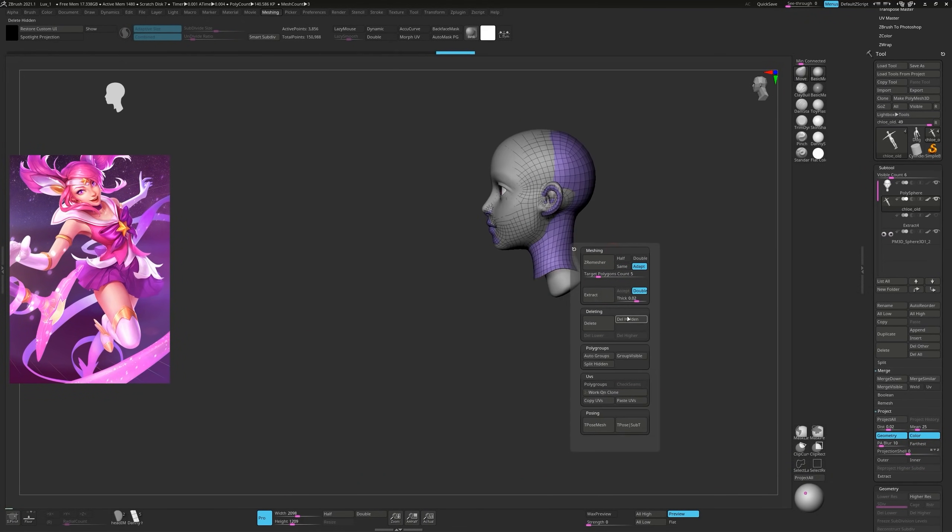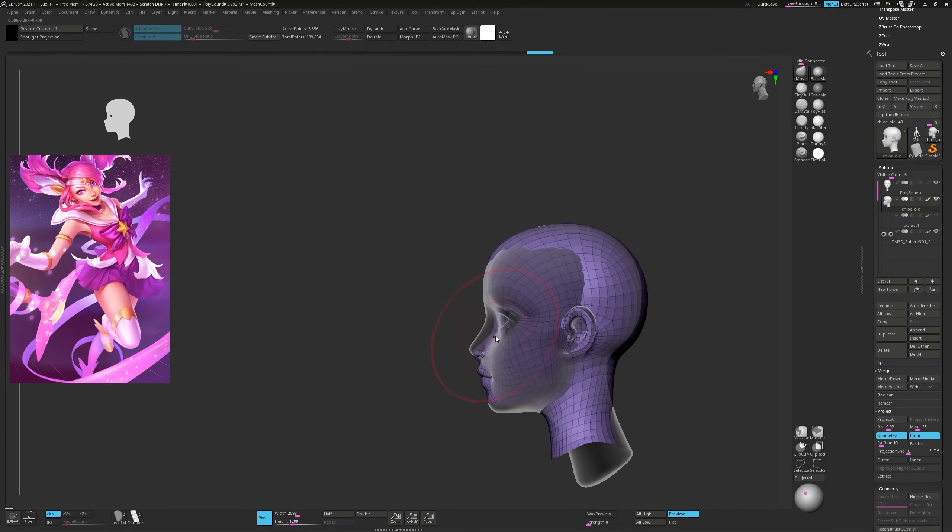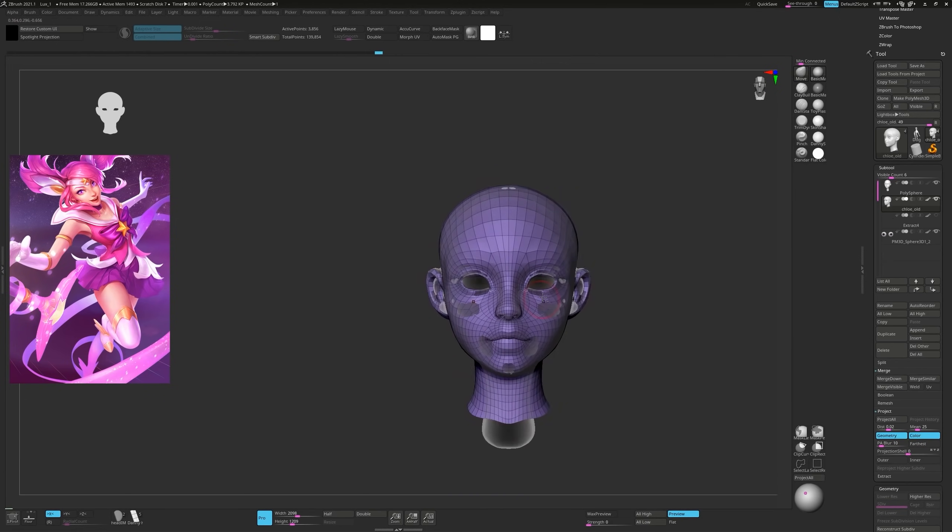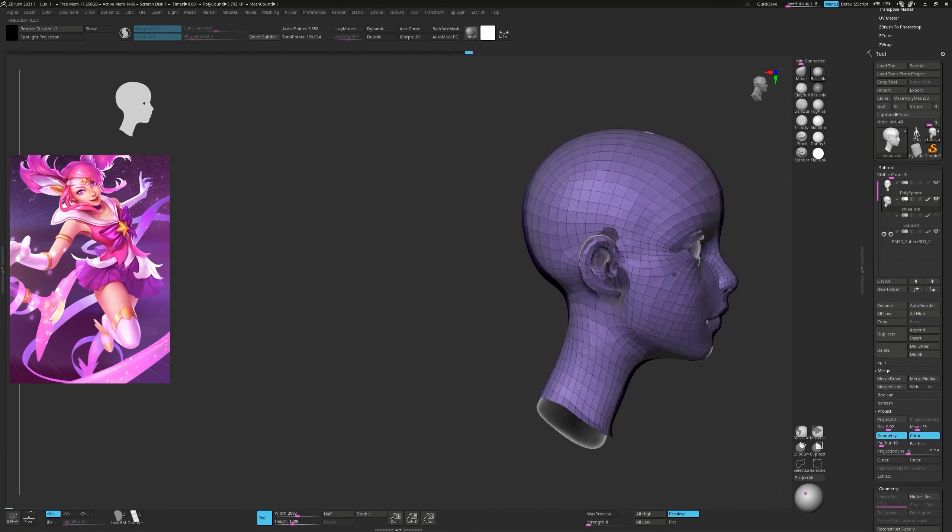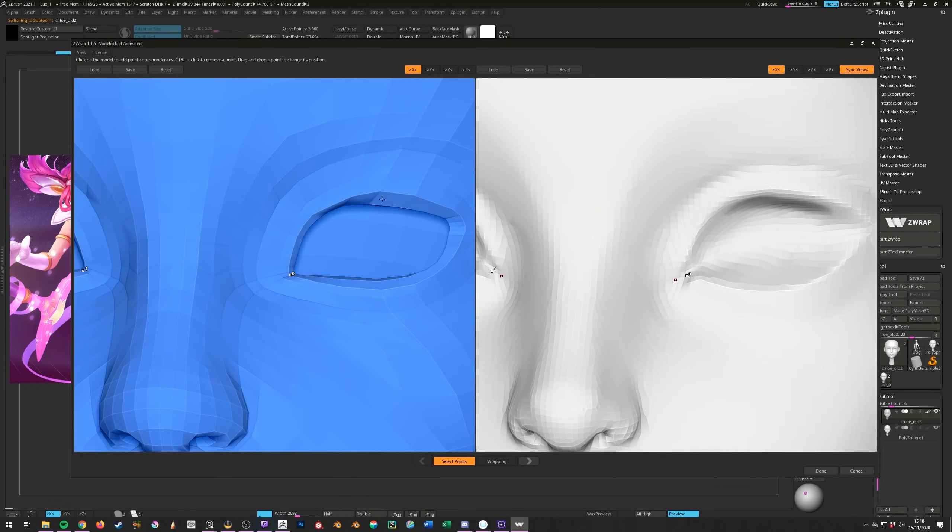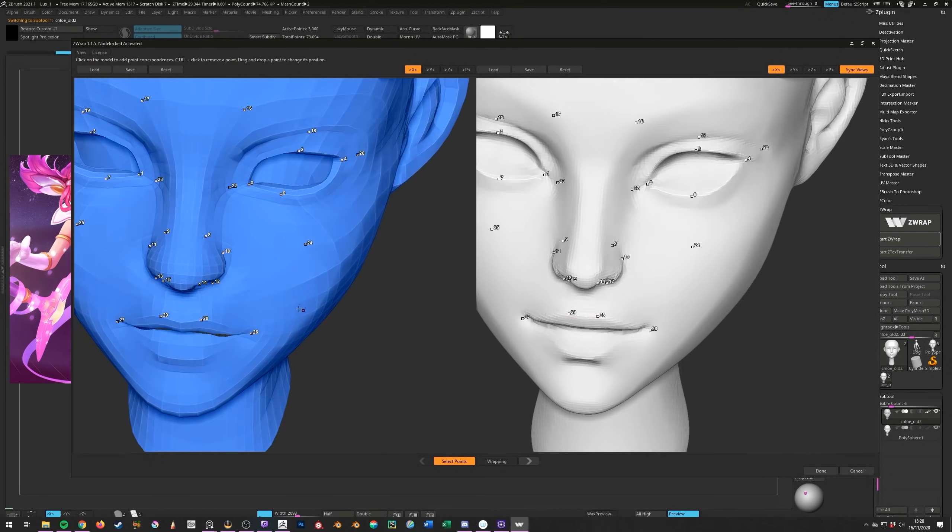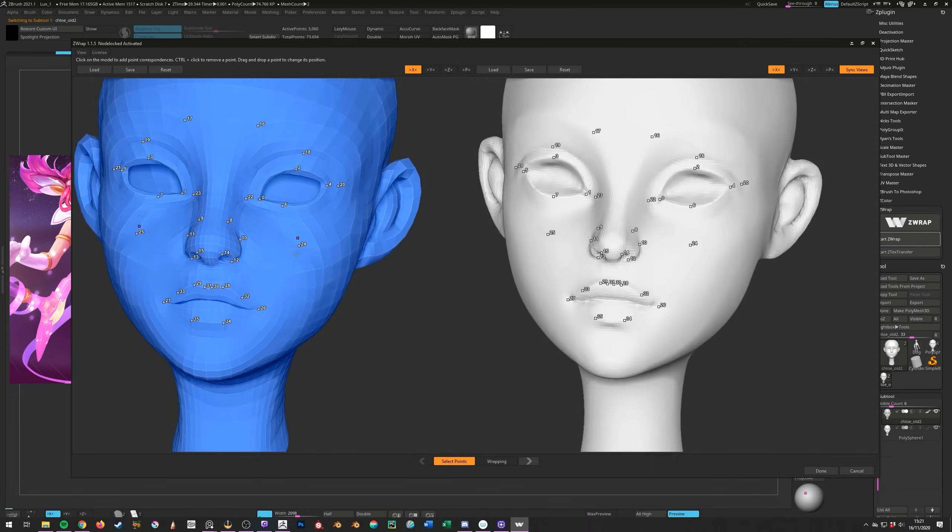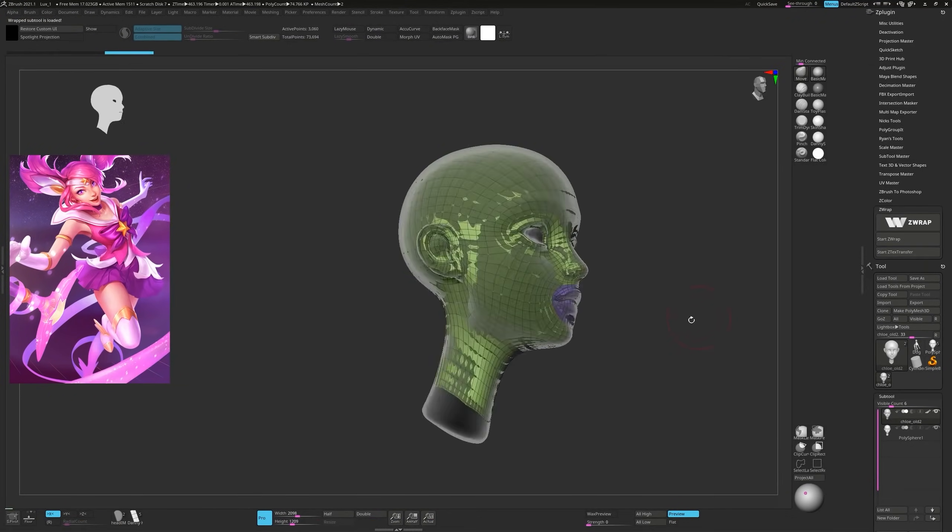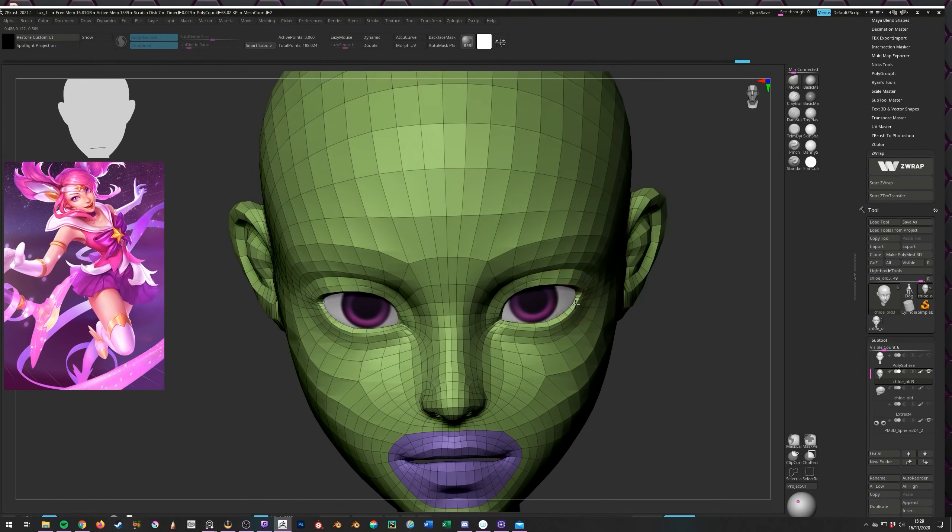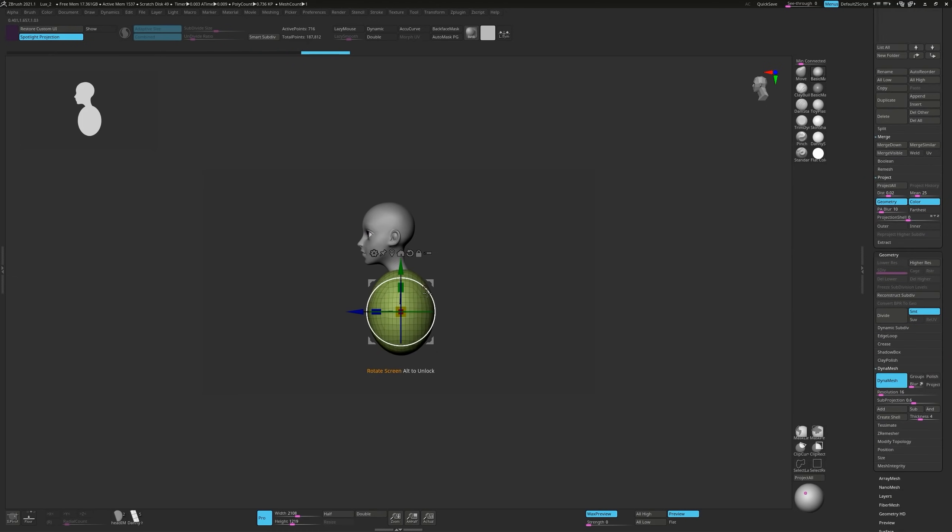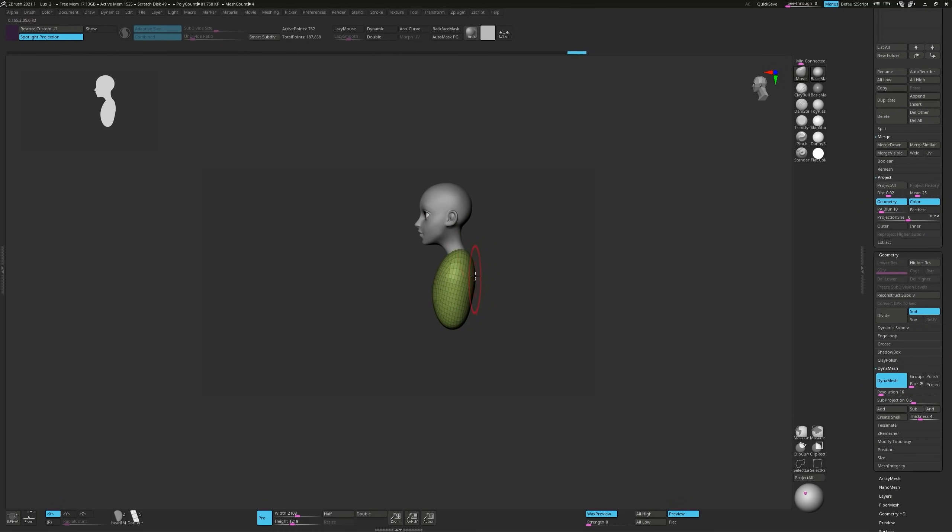Next I'll move on to a process known as retopology, which many find difficult and tedious, but I used a shortcut method in this case. A previous character I made already has good topology, so to avoid the long process of redoing the whole thing, I'm simply repurposing the old mesh onto the new one by wrapping it in ZBrush with a plug-in called ZWrap. I'll do the same thing for the rest of the body later. If you want to learn more about what retopology is and see a step-by-step tutorial, again you'll find a link in the description.